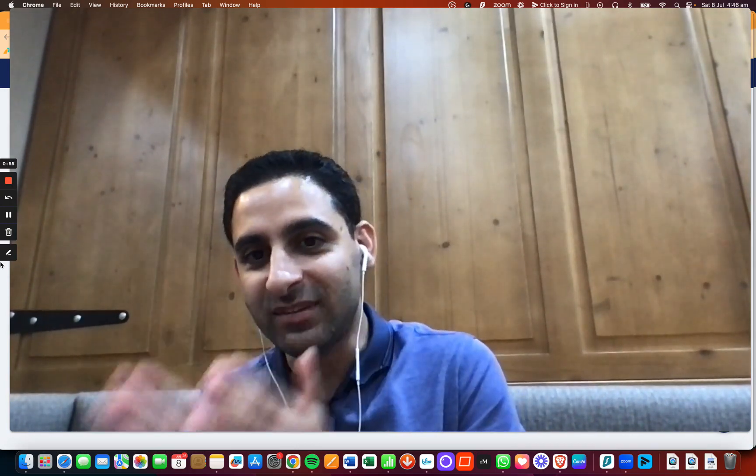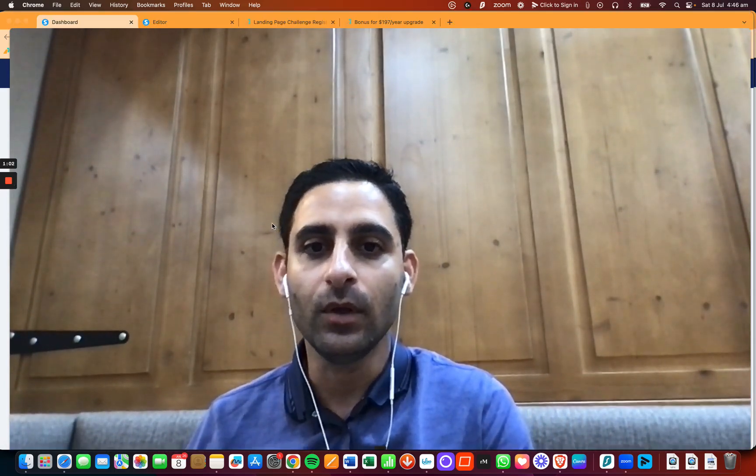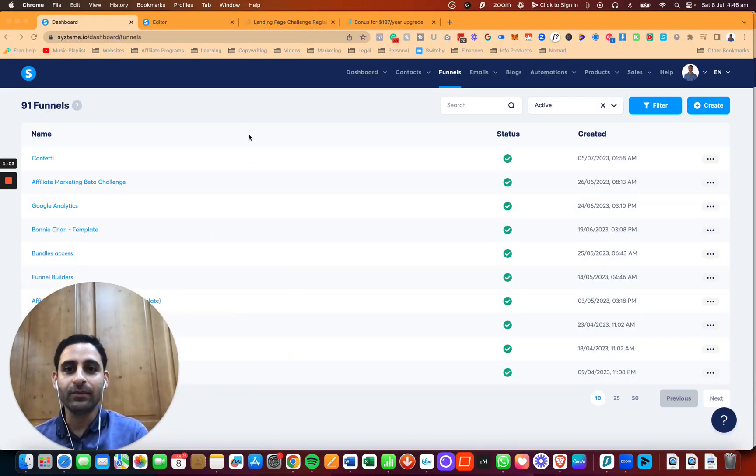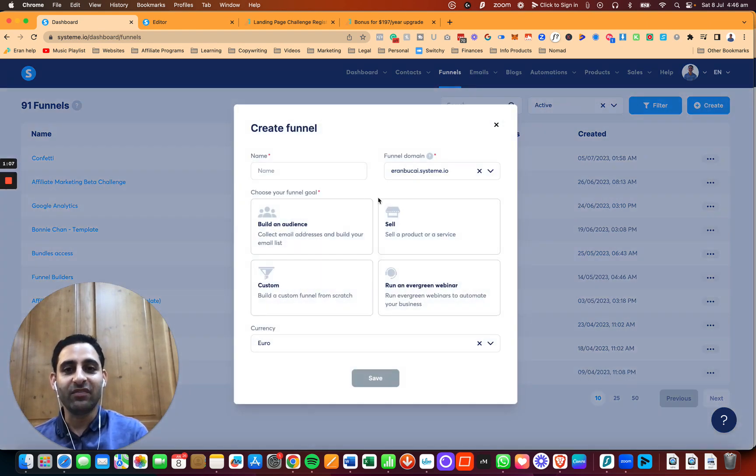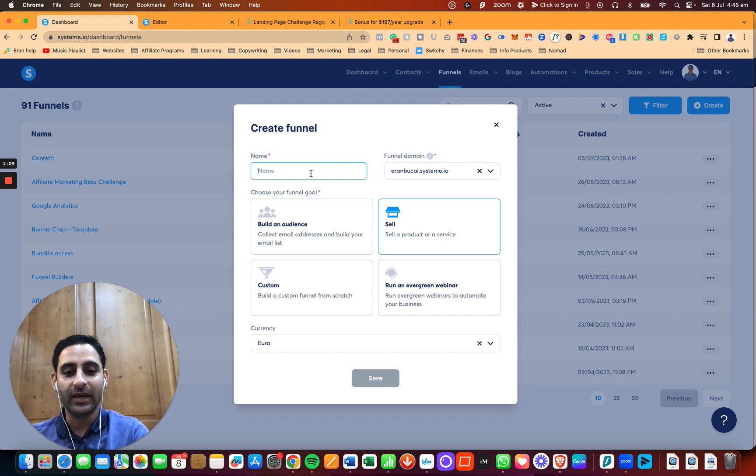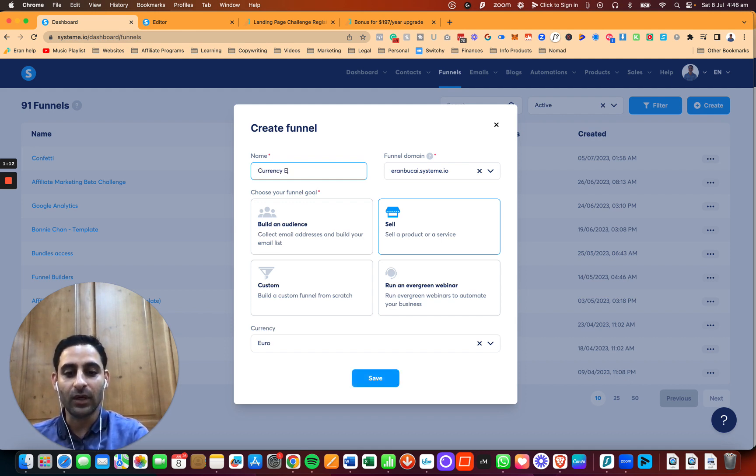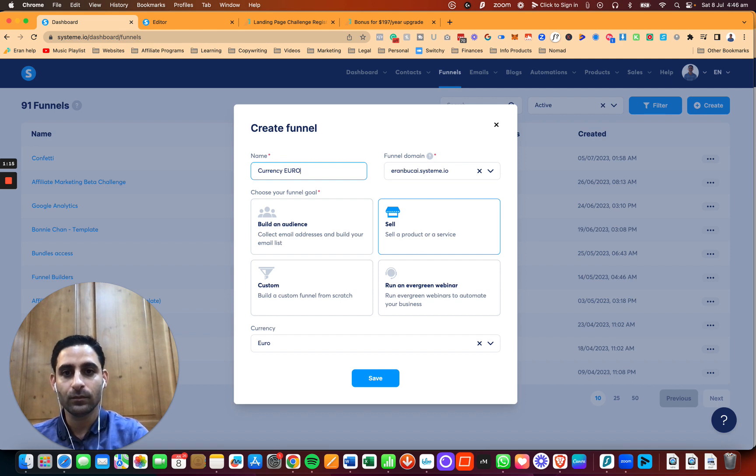I'll show you how to do all of that in a moment. I'm going to start with the simple way, and then go to the more advanced way in case you want to offer two different currencies. So I'm going to share my screen, and I'm going to create a funnel. I'm going to call this currency euros, and you see here the currency is euro, and I'm going to click on save.